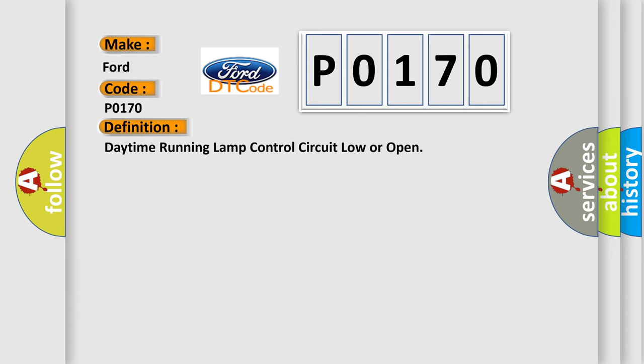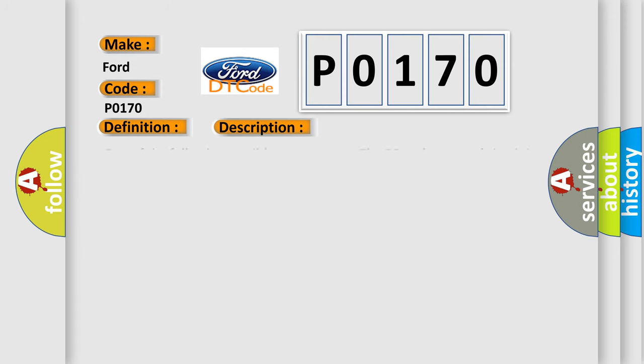Daytime running lamp control circuit low or open. And now this is a short description of this DTC code.